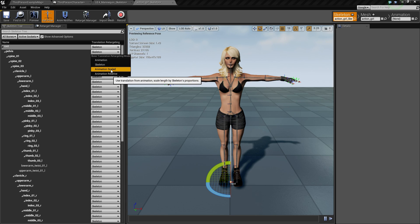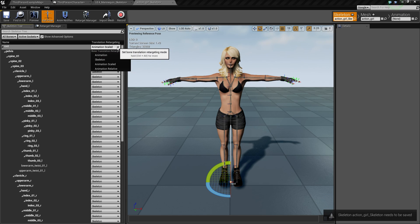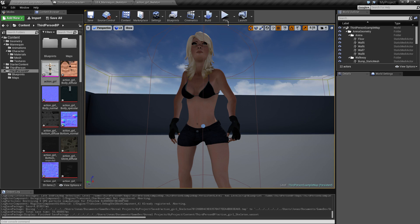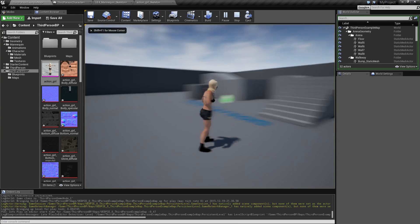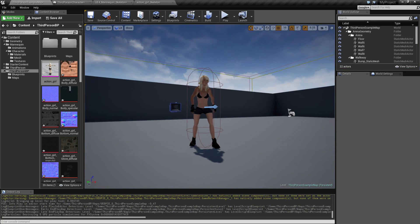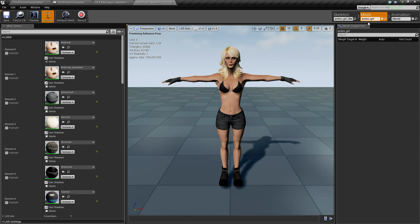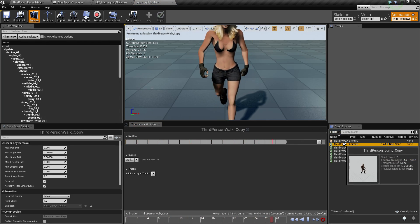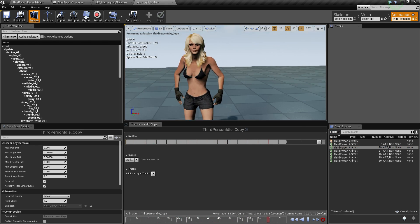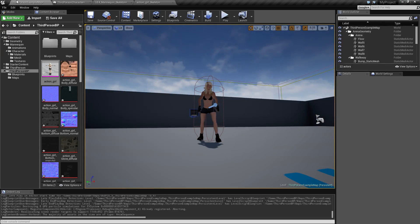That changes all bones to use the skeleton retargeting mode. The pelvis and root should use 'Animation Scale.' Normal-click those two and select 'Animation Scale,' then click 'Save.' The arms should now look straight. You may still see some issues with the legs and feet, but that's a quick and dirty way to get this working. I hope you can use this - bye for now!